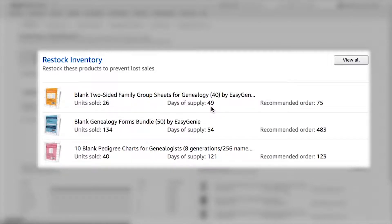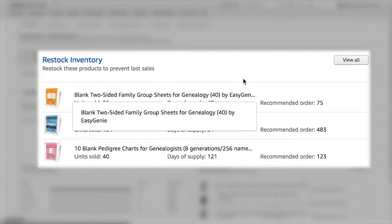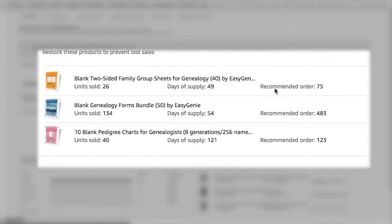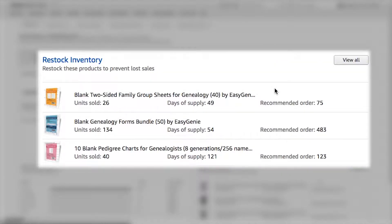Down here it shows how many days of supply and how many units I'm recommended to order. For instance, for this product — the blank genealogy forms bundle — I've sold 134 units recently and I have 54 days of supply, and it recommends that I make a big order of like 500 units. Actually, that is in process, so I am working on that. So this can be a useful place just to get a quick idea of what's going on.